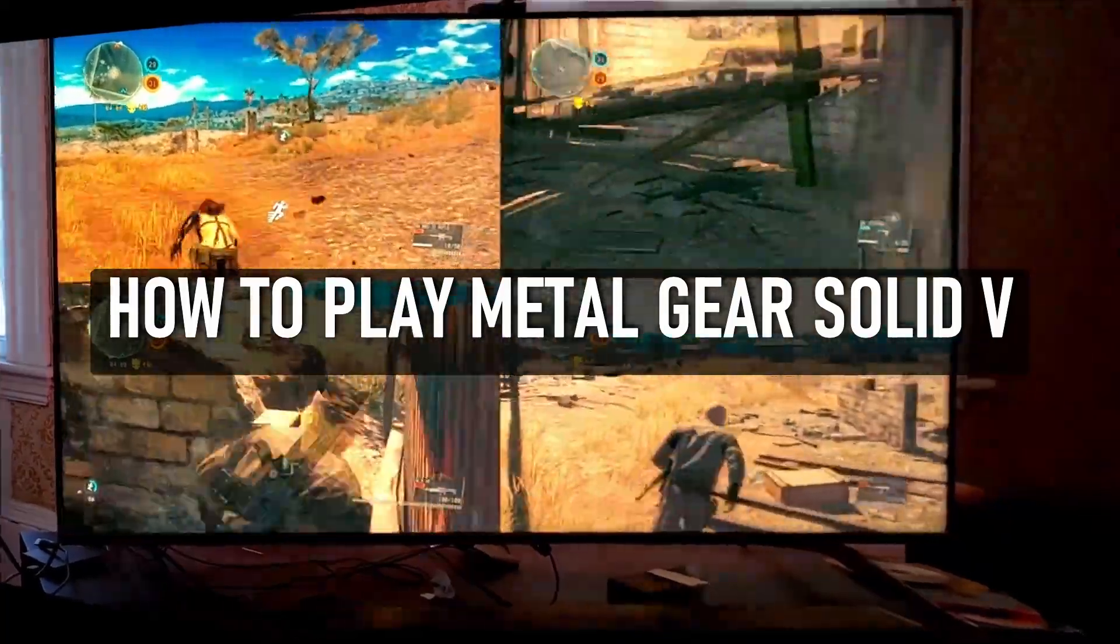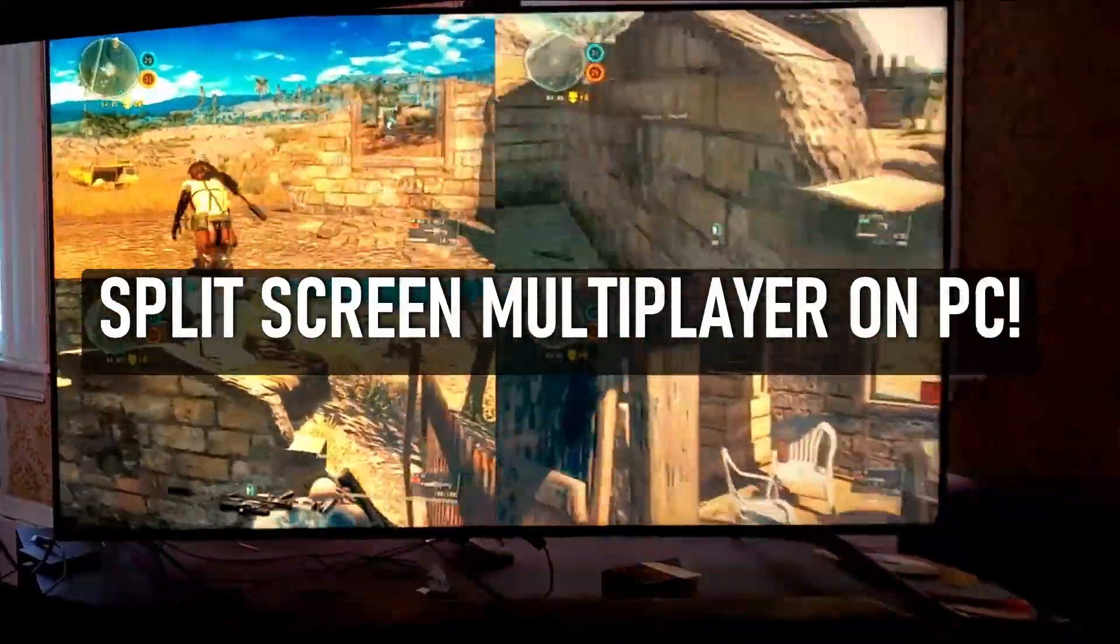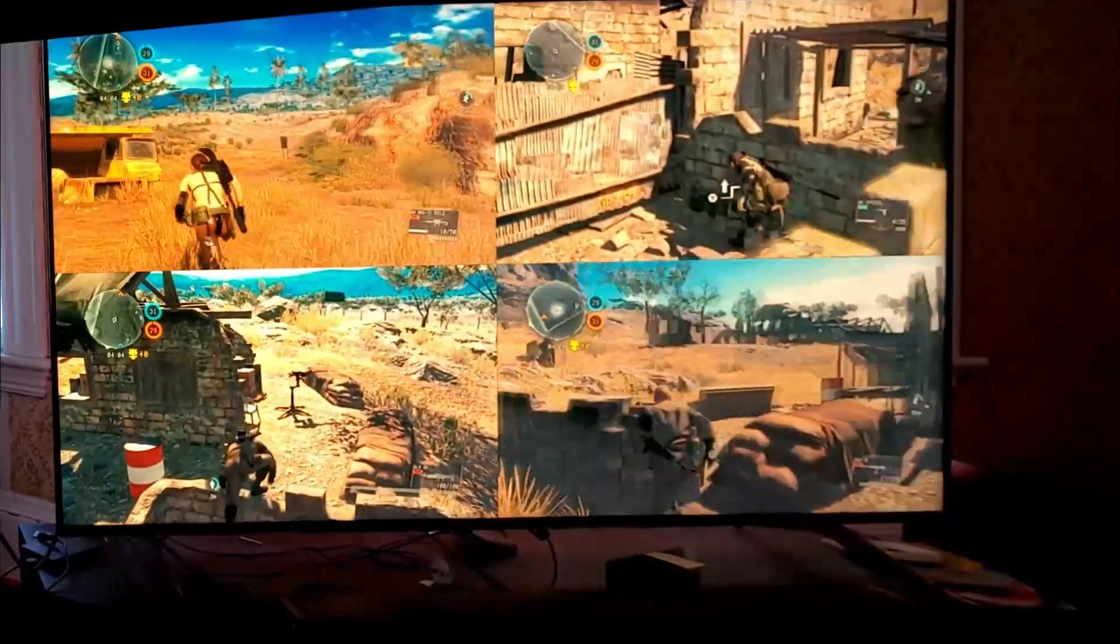How to play Metal Gear Solid V Split-Screen Multiplayer on PC. Oh-ho-ho, you're pretty good.